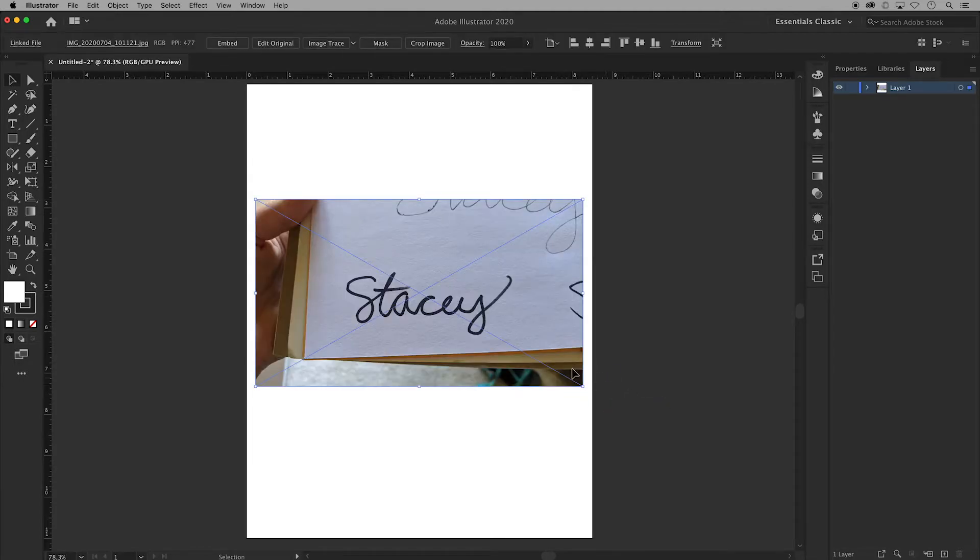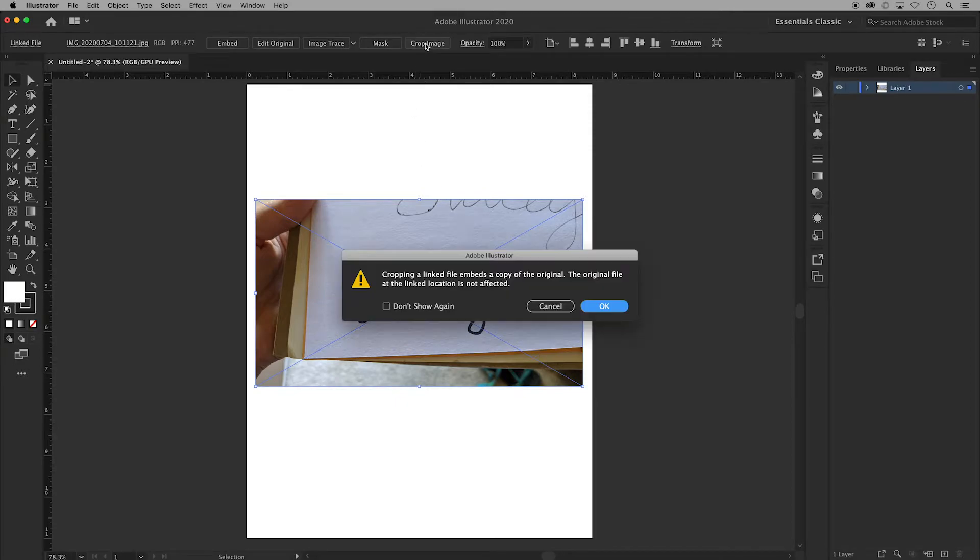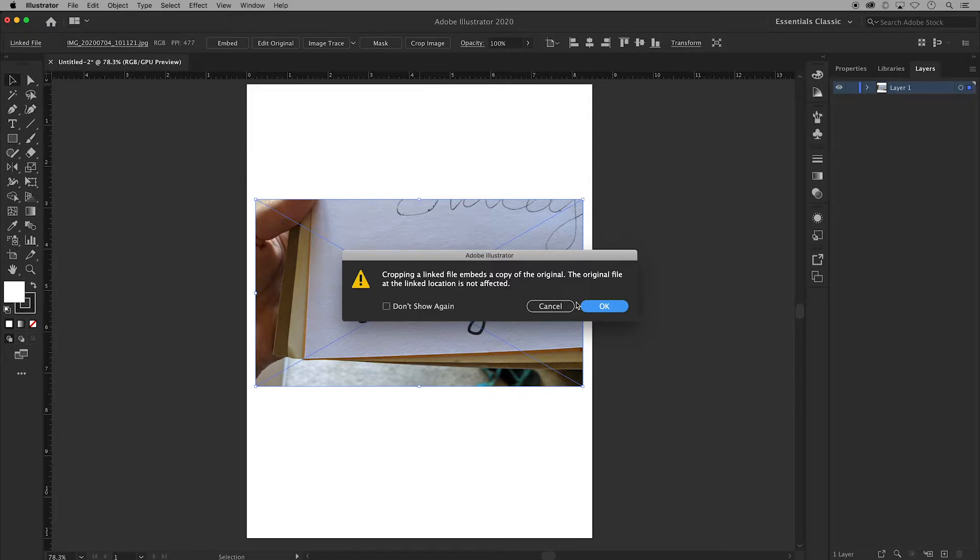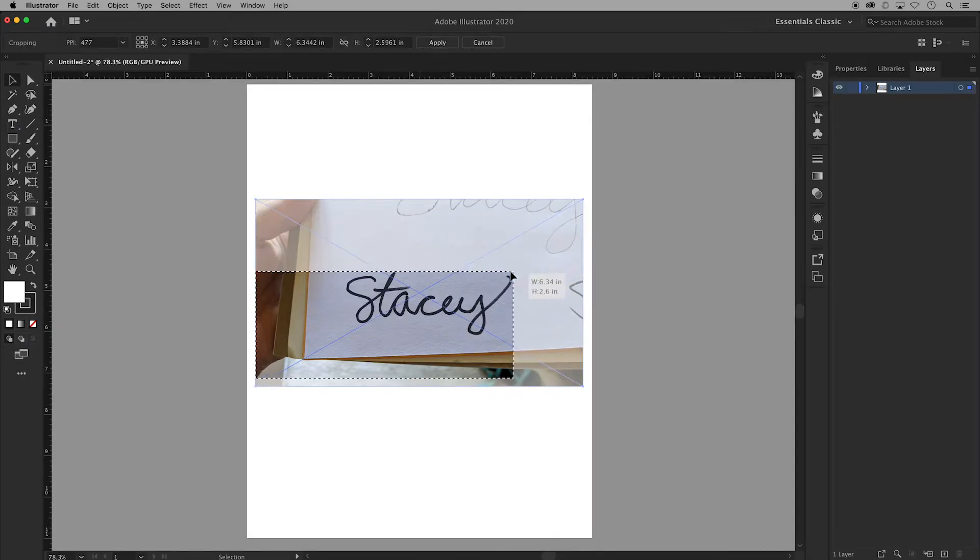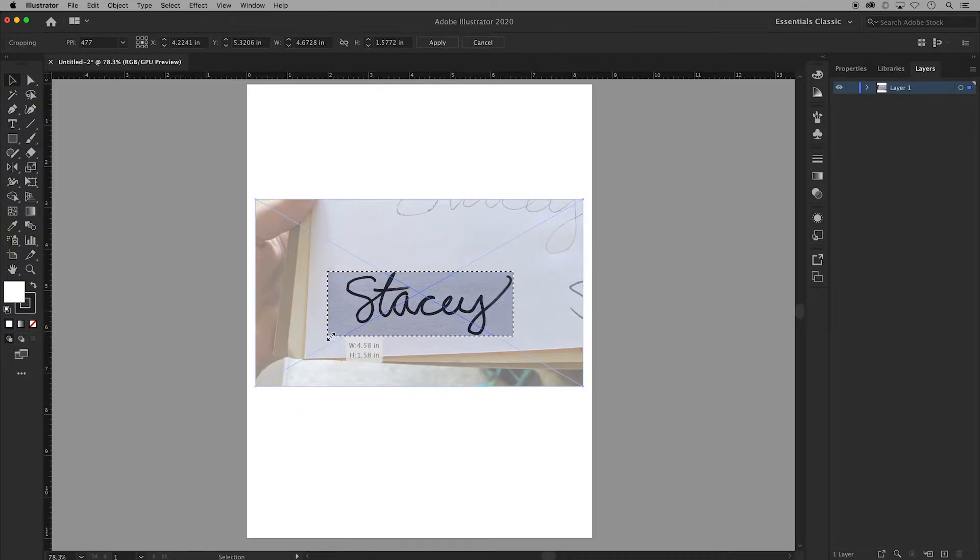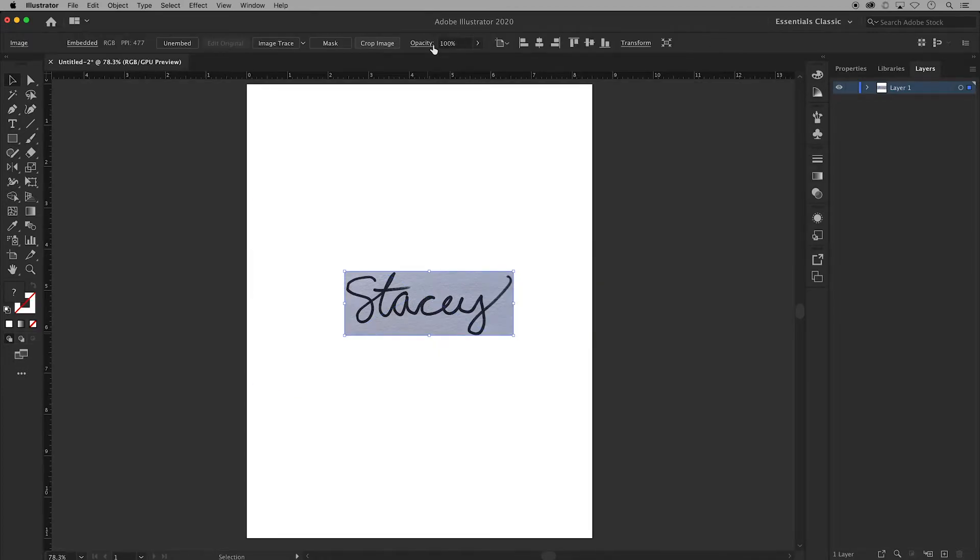I'll click and drag out a box for my image to be placed. I only want the writing itself and not the extra space so I'll go up to the control panel and choose crop image. You may get this pop-up saying that this crop will affect the original photo. That's very good so you can just click OK. Then click and drag in to remove any unwanted negative space getting nice and close to the lettering and then apply that crop.